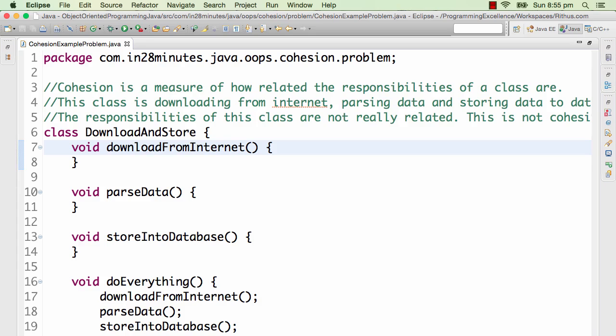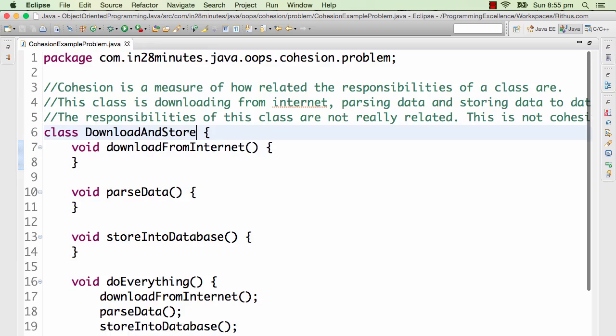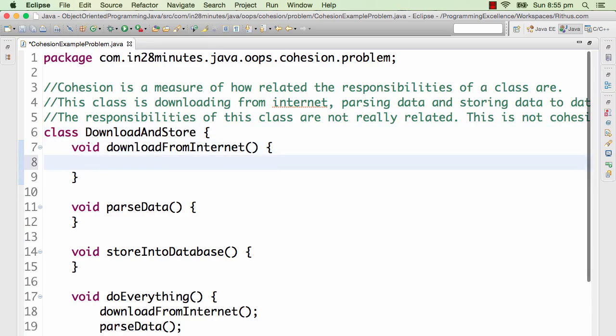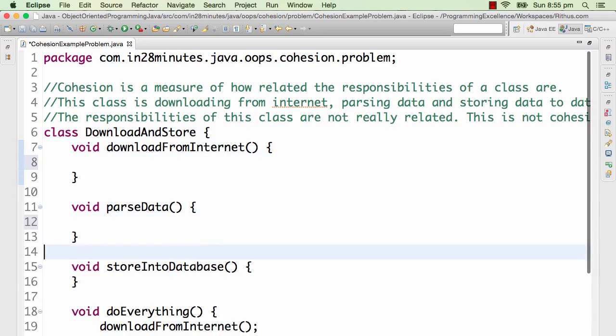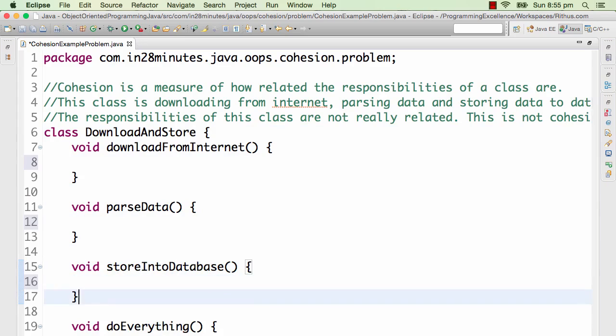If you look at the current implementation, this is just a dummy implementation, but if you look at it right now, it has download from internet, parse data, store into database methods all present in this particular class itself. And you have a do everything method which does download from internet, parse data, and store into database.